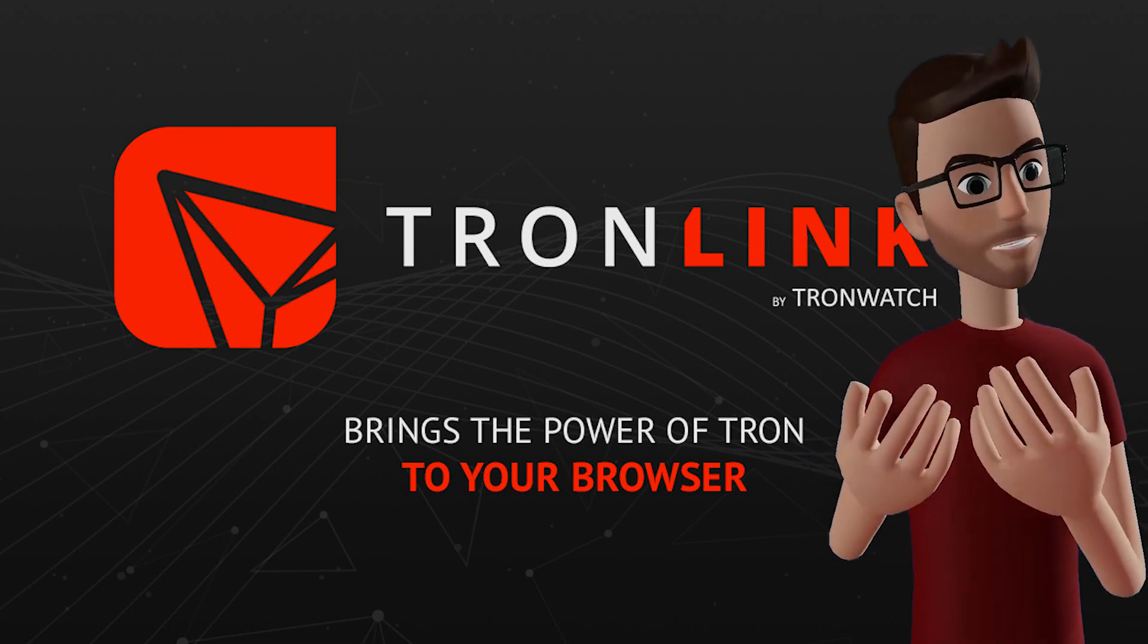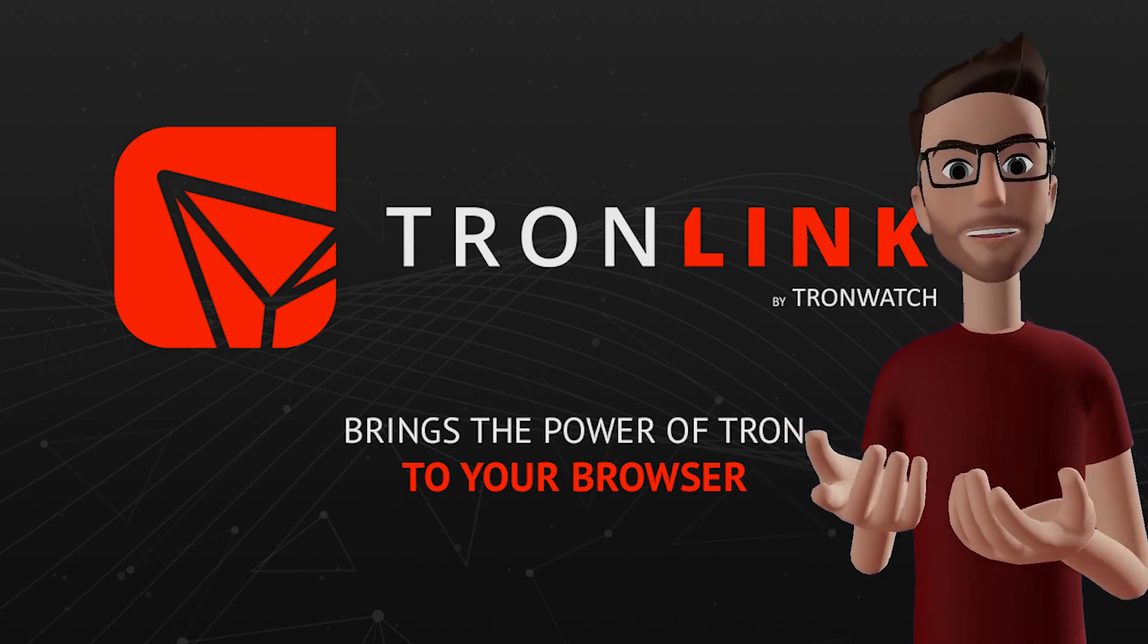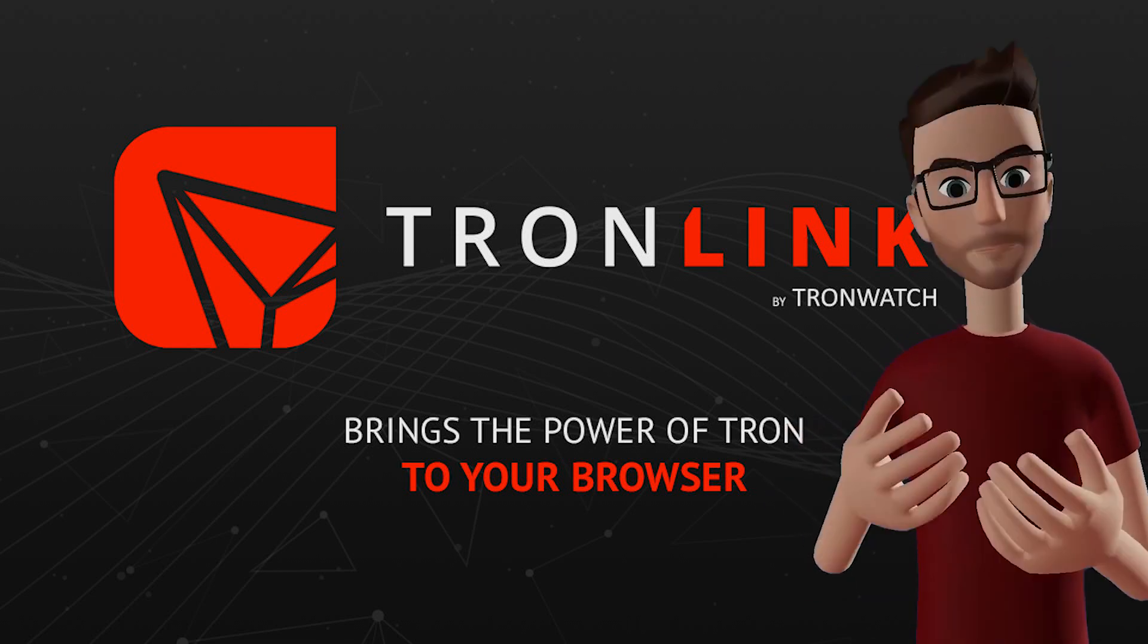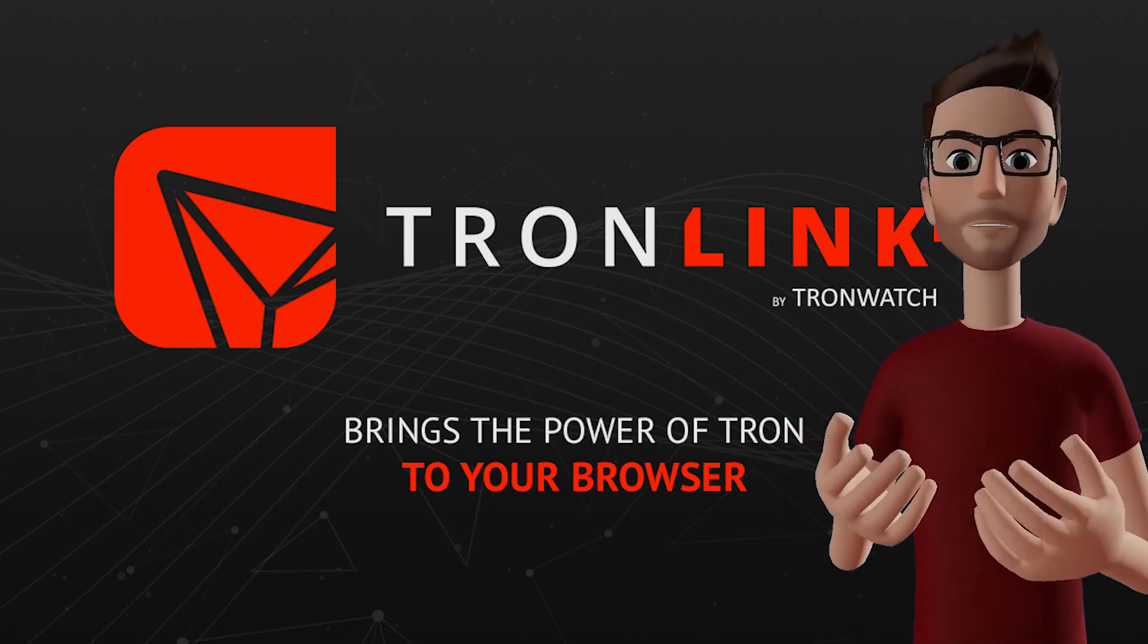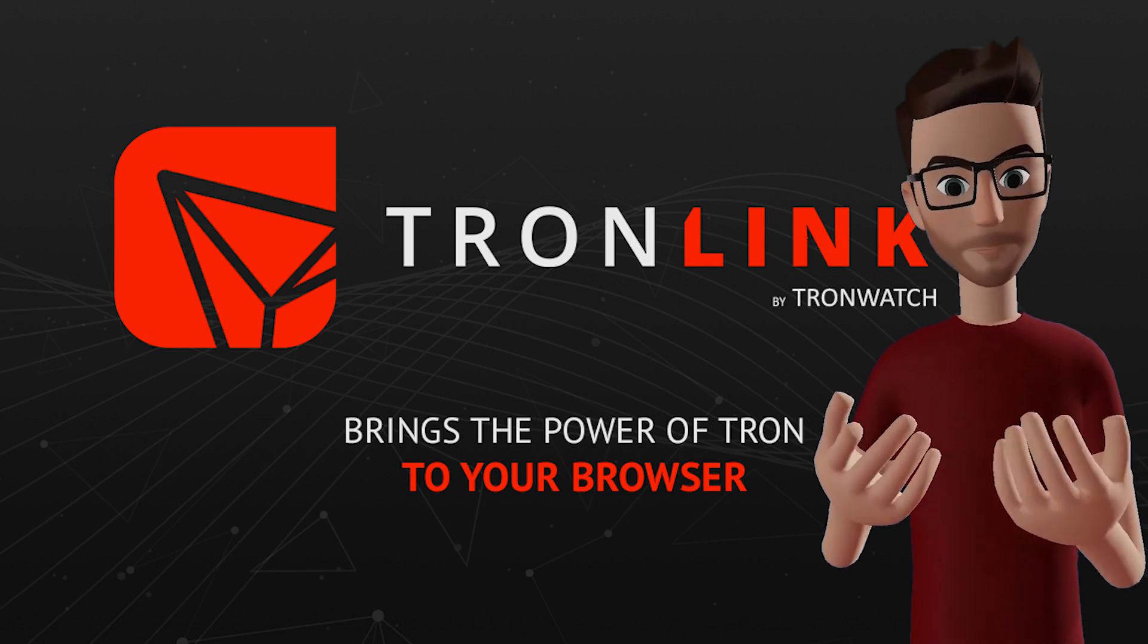Hey, Kryptonauts! Thanks for joining me. Today, we're talking about Tron, specifically TronLink.